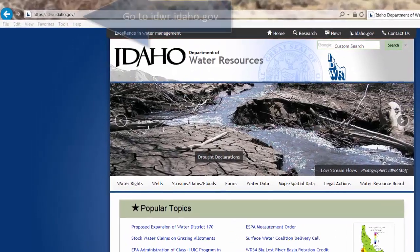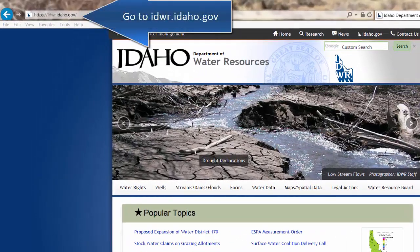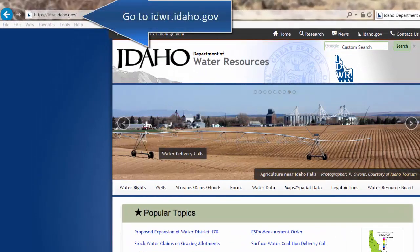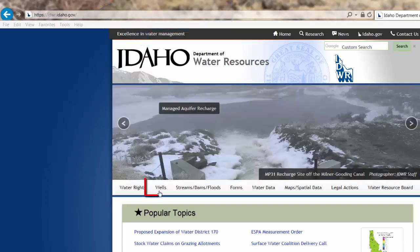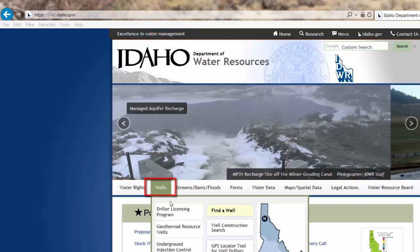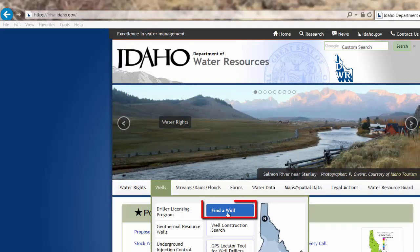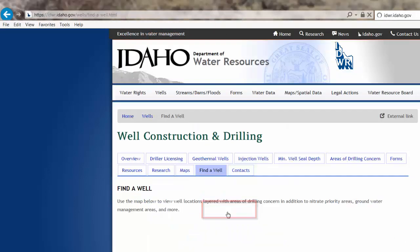To open up the map, start by visiting our main website at idwr.idaho.gov, then click on Wells followed by Find a Well.